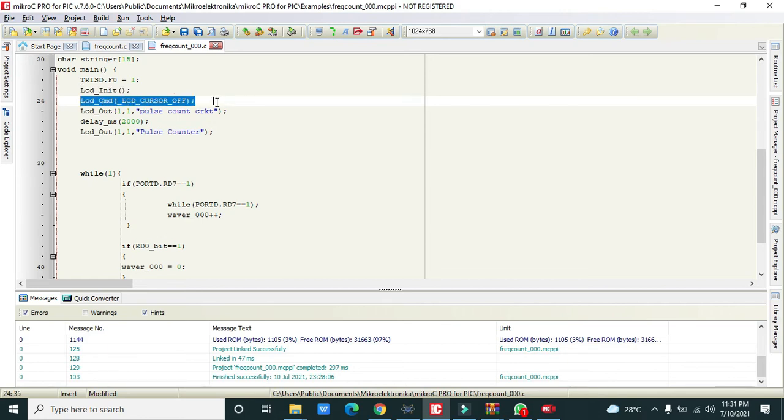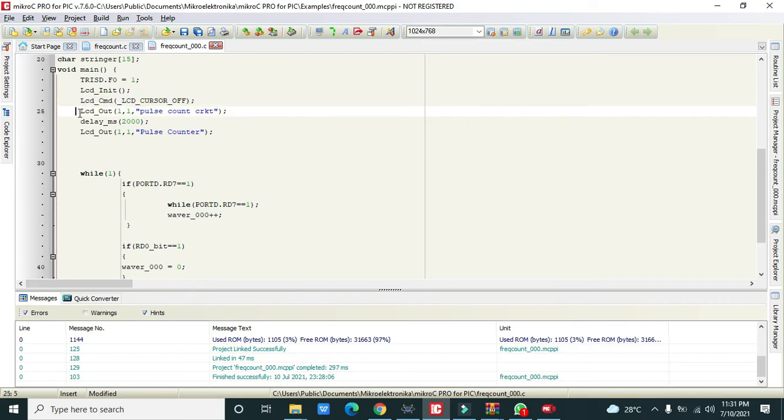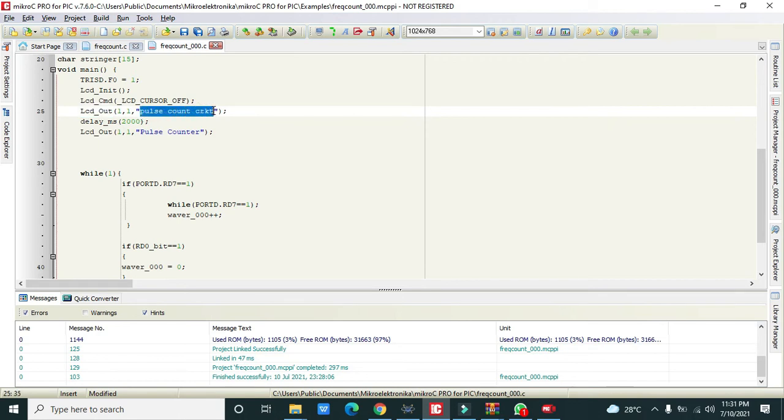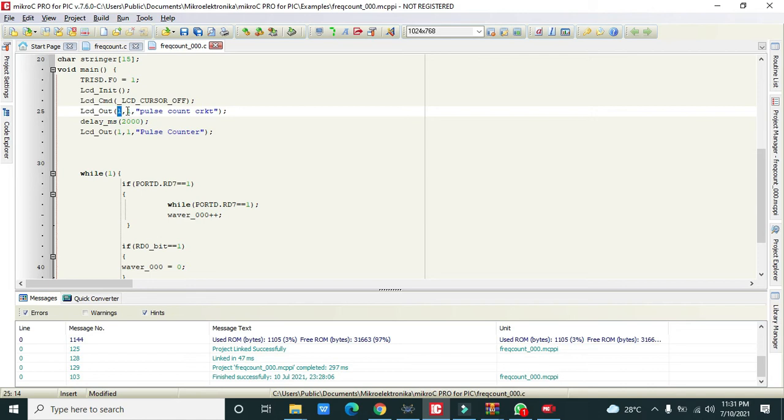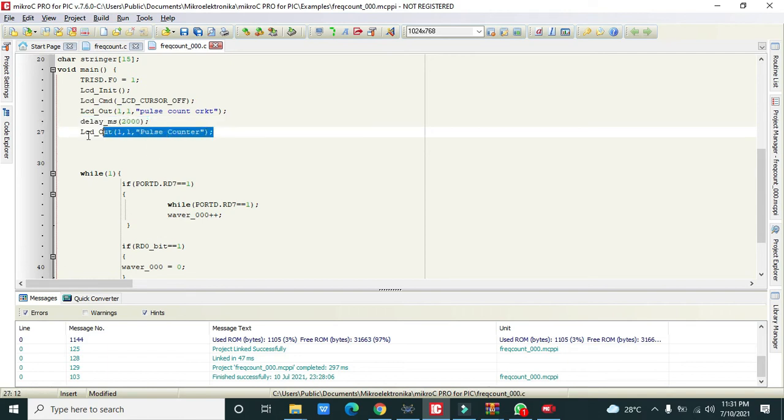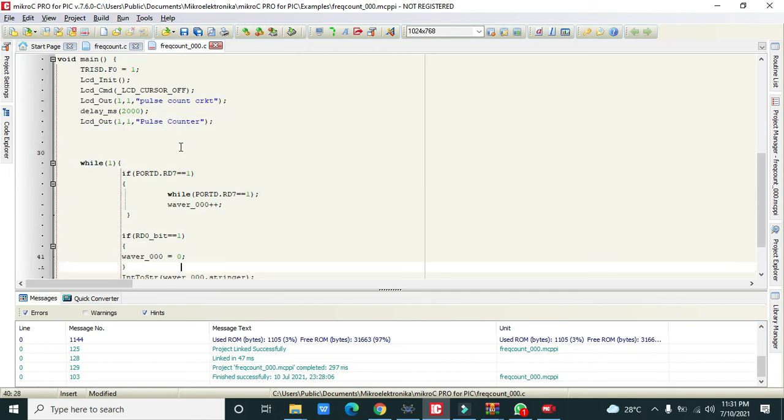LCD_Init function is to initialize the LCD. Then LCD_Cursor_Off. LCD_Out 1,1 pulse count circuit - this is a string which must be written on the LCD. This function can print string on the LCD. 1 comma 1 means it is row 1 and column 1. Delay of millisecond 2000 is for 2 second delay. Then LCD_Out 1,1 pulse counter.